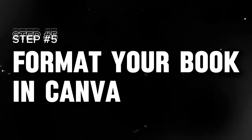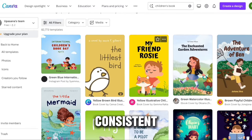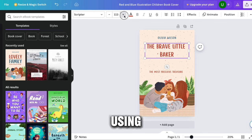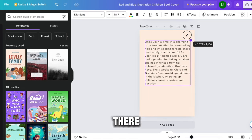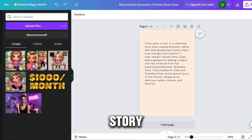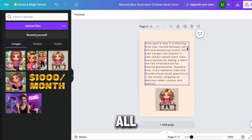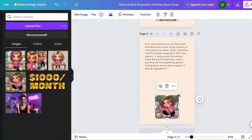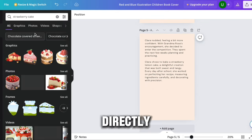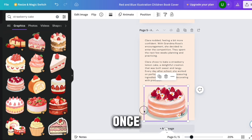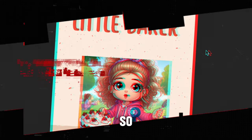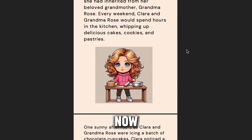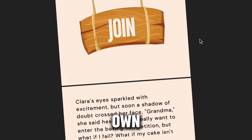Step 5: Format your book in Canva. Now that you've got consistent character illustrations, the next step is to compile everything into an actual book layout using Canva. Go to Canva.com and search for one of their storybook templates. It's as simple as copying and pasting your written story into each page, then dragging and dropping all those Copilot character illustrations you created. You can also add images directly from Canva's library. Once you're completely happy with the layout, hit the download button and save it as a PDF file. You now have a complete digital version of your very own storybook.